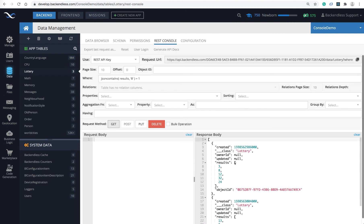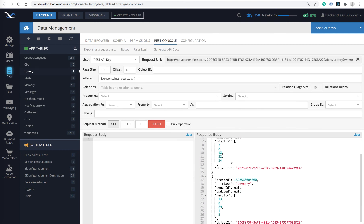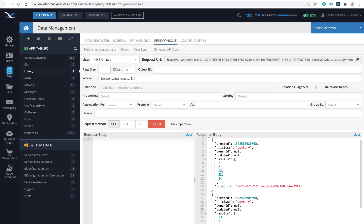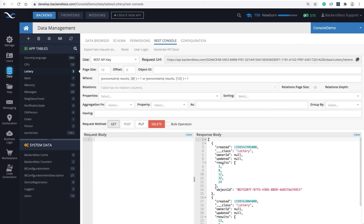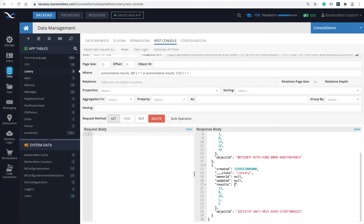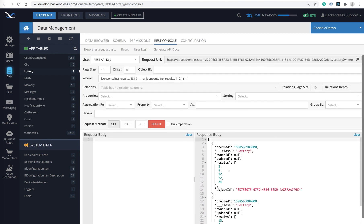There you go — these are the results that contain number 8. What if you want to match multiple numbers, such as 8 and 12? Convert the second argument to an array and put 8 and 12 in there, click GET, and you get the results that contain both numbers. What if you want the OR operation — contains 8 or 12? In that case you can do: equals 1 OR another condition for 12, click GET, and you get all the results that contain either 8 or 12. As you can see, there are two results.